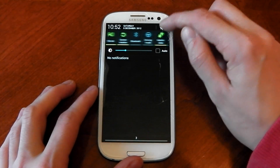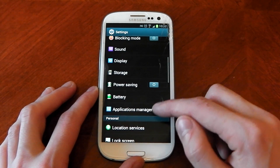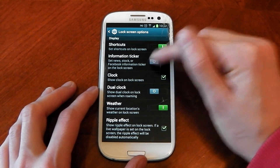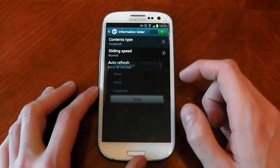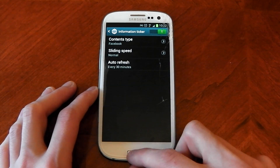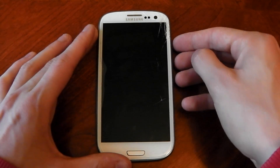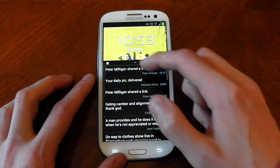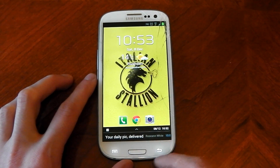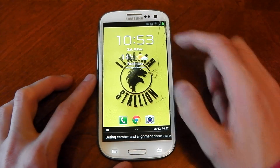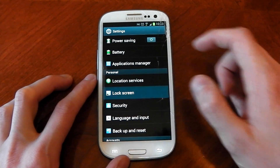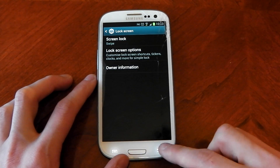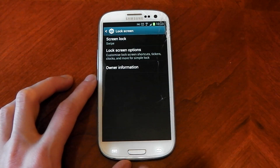They've also gone ahead and added something to the lock screen. If I go ahead and hit lock screen settings, they always had ticker information, but what they've added is Facebook news. So you can change your content type from stock news to Facebook. If I go ahead and show you the lock screen now — you can see you can pull this up and this is basically all your Facebook stuff, coming along as a little ticker. So you can have all your Facebook news right there on the lock screen if you like it. Let me go ahead and turn that off — information ticker, turn that off.